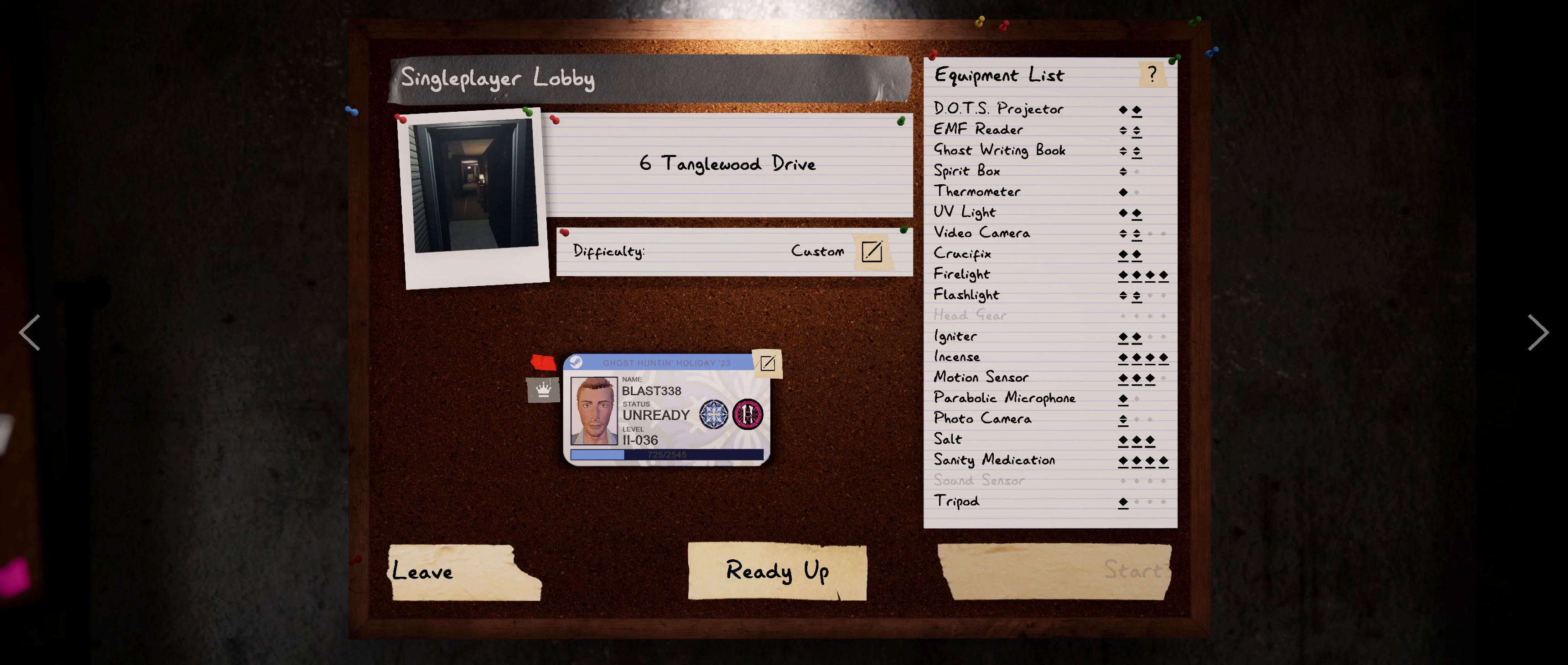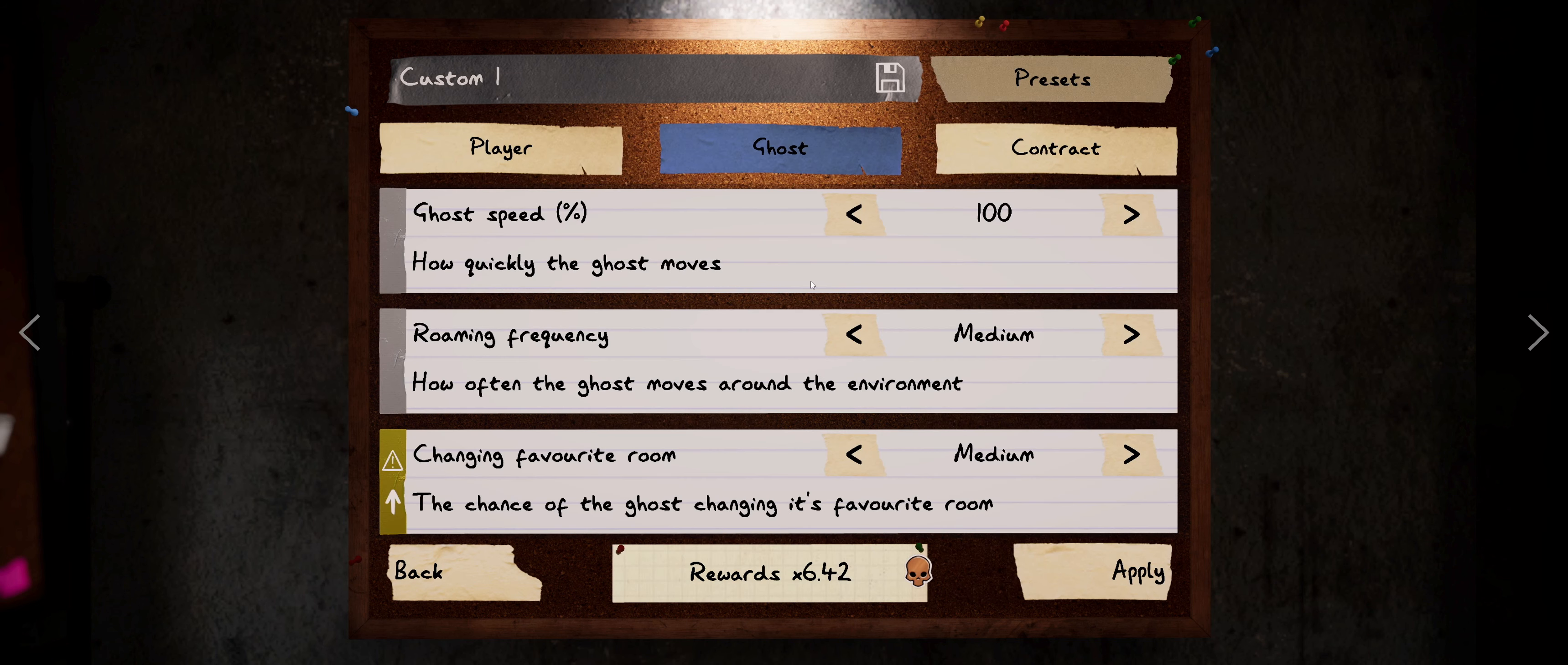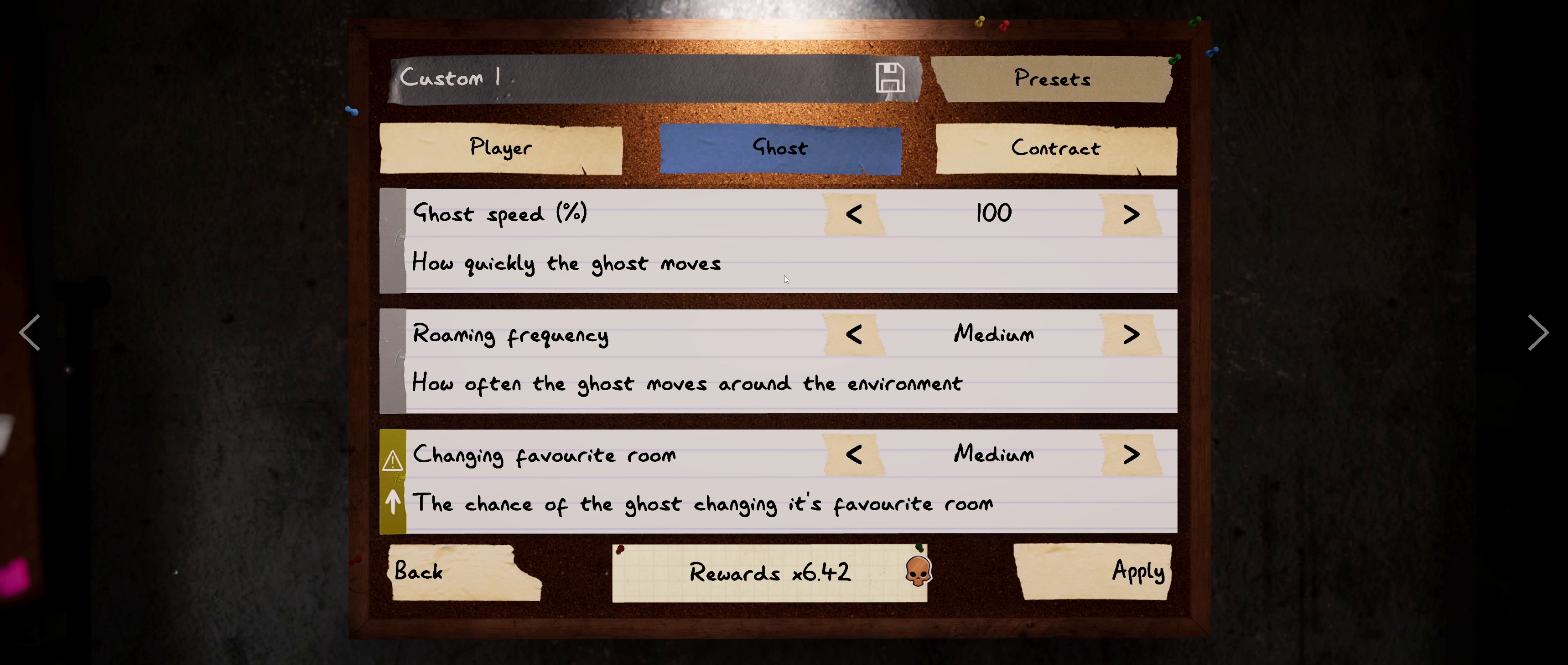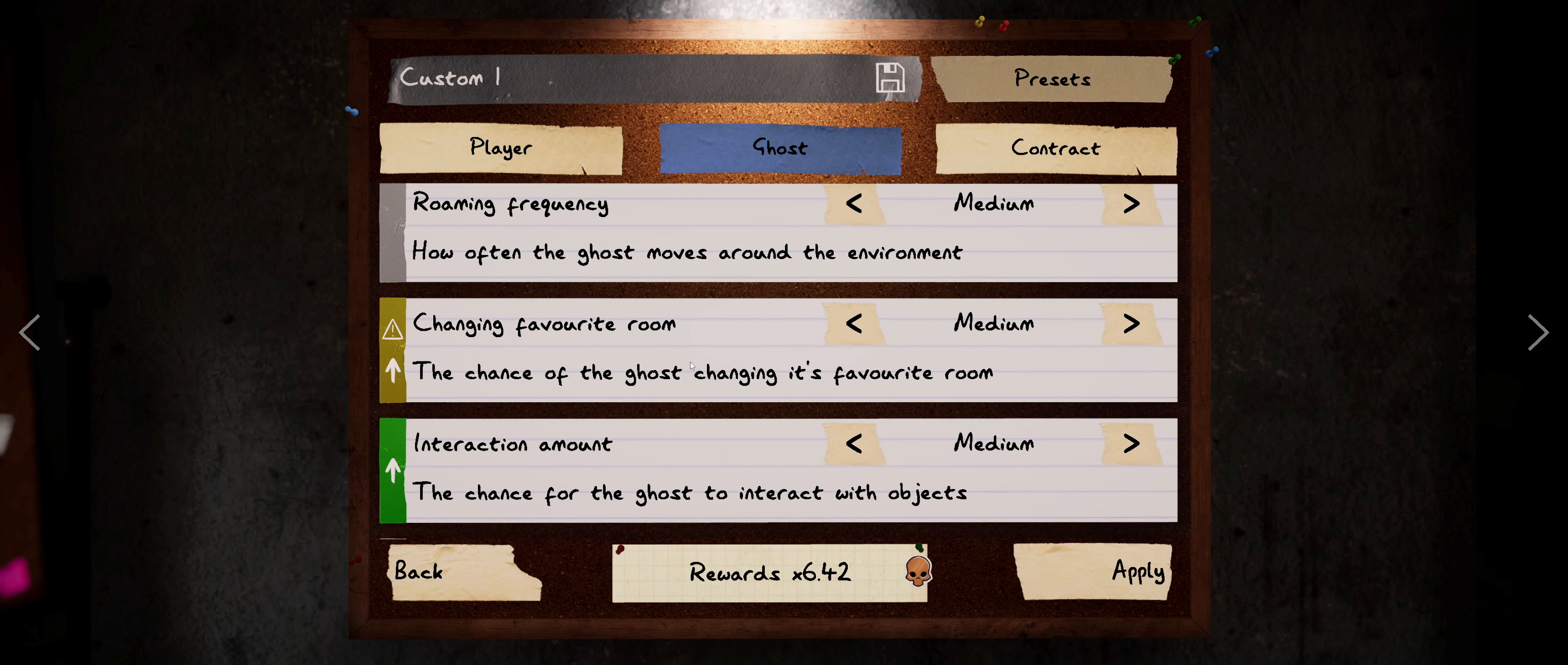Hey everybody, it's Blast338 coming at you with another Phasmophobia video. So we're going to head over to Tanglewood and I set up a little bit of a custom. So with this, the ghost speed, my speed is at a hundred percent.